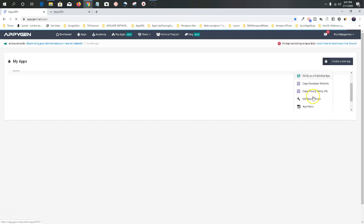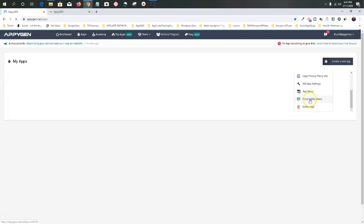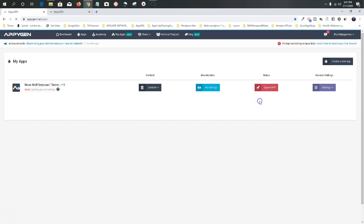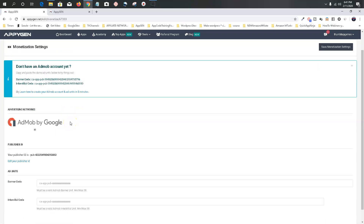General settings — we're not going to do this just yet. But here you can use your push notifications. You can use your app menu to add your other apps and basically promote your other apps inside of this app — it's like an app chain sort of thing. We're going to go to Monetization. Since we don't have our AdMob account yet — if you do, fine, but if you don't, don't worry about it.